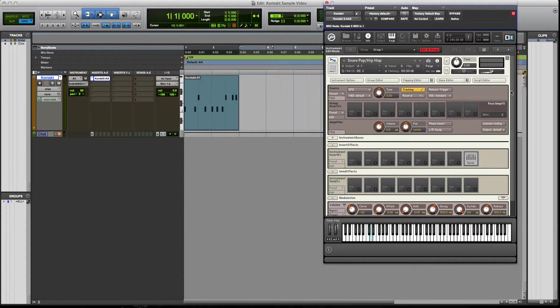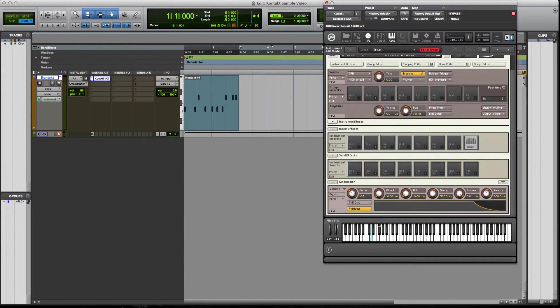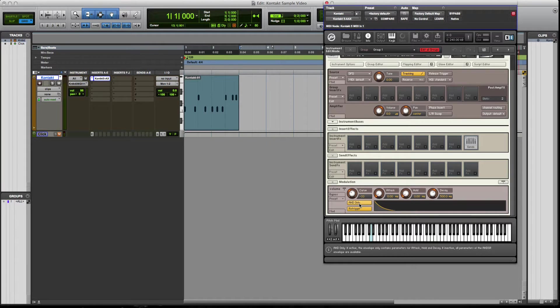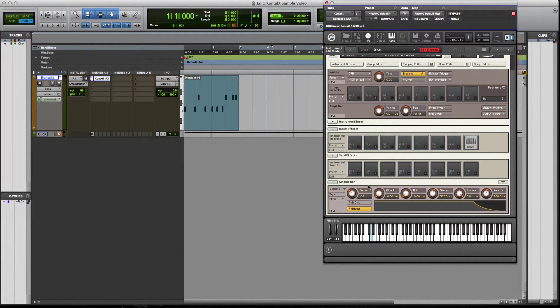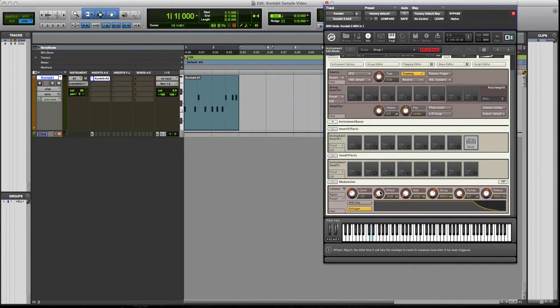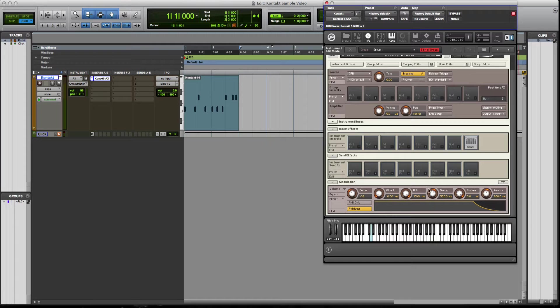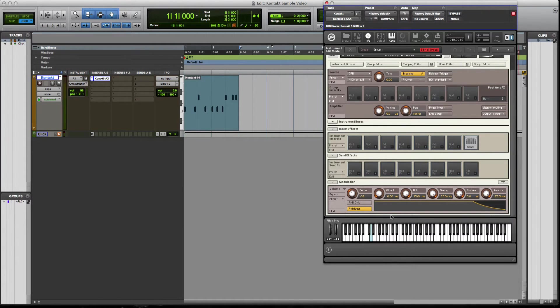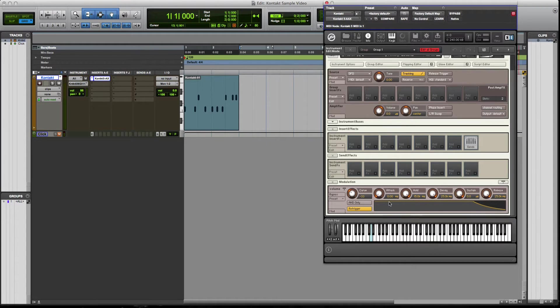Now, the one thing I do want to make sure of, which we kind of skipped on the kick, is you want to go to down to the bottom where at the modulation, where it's going to have these parameters. What you're going to want to do is make sure the attack is at zero hold, have it as far out, decay, same thing, sustain, same thing, release the same. And the reason why is this, what this is doing is it's going to control how long the sample will play out.